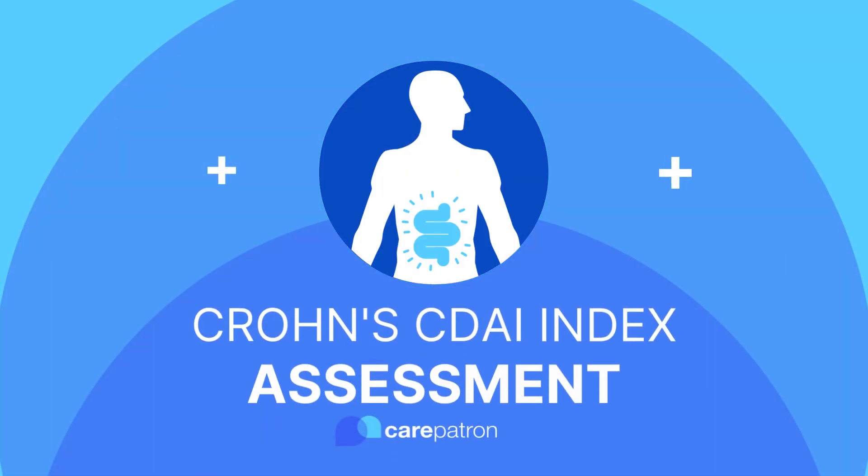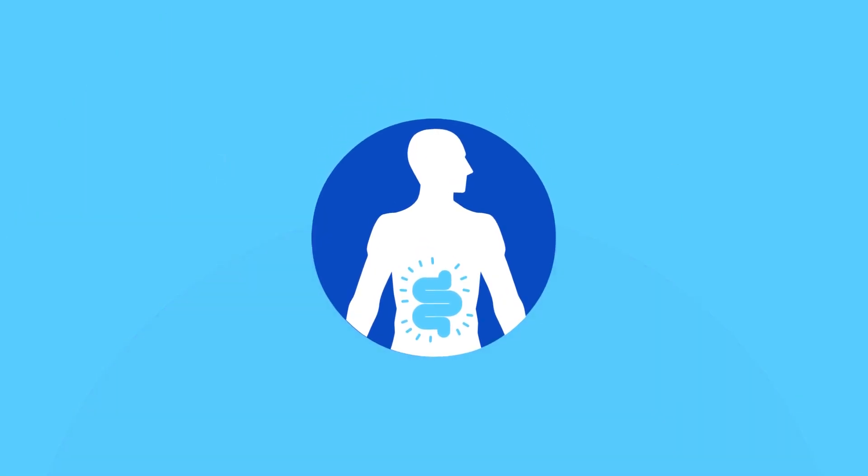Hi, I'm Ashley, Senior Clinical Advisor at Care Patron, and I'm here to help walk you through Crohn's CDI Index Assessments.